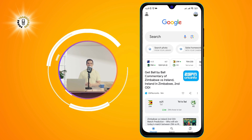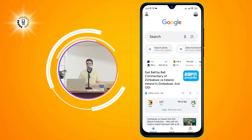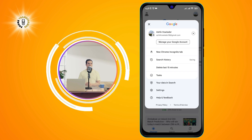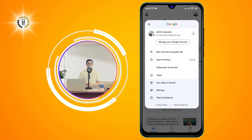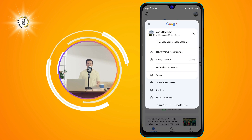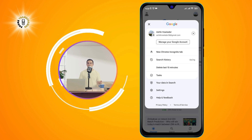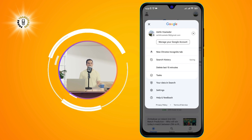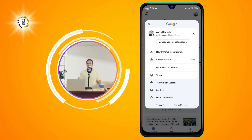Step 2. Tap on your profile picture at the top right corner of the screen. This will open a menu where you can manage your Google account.